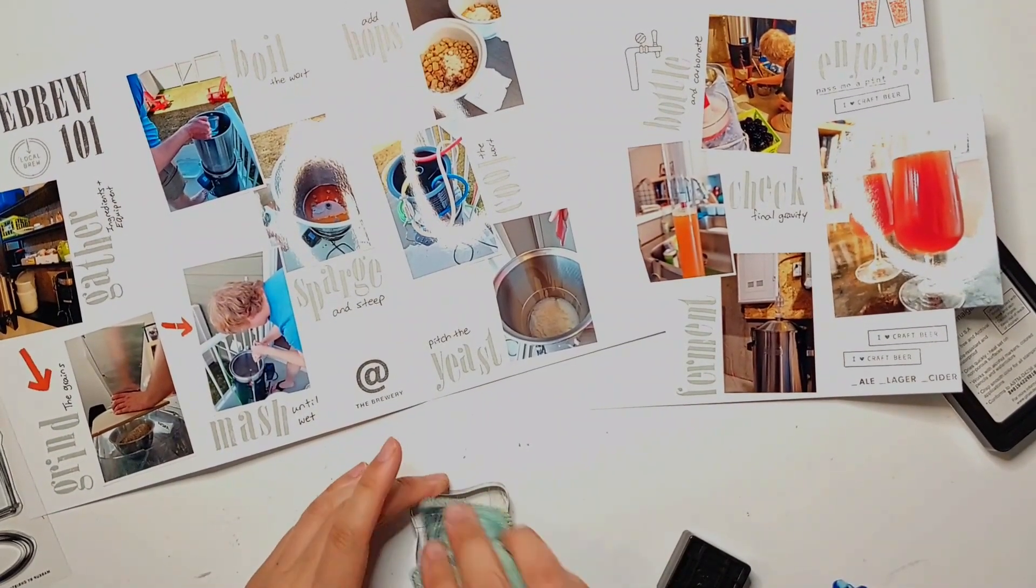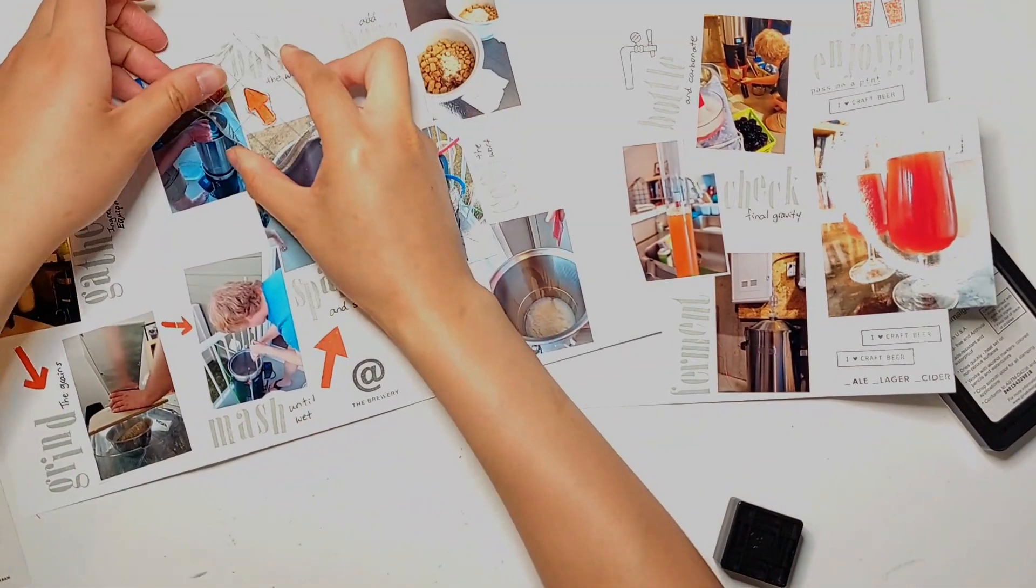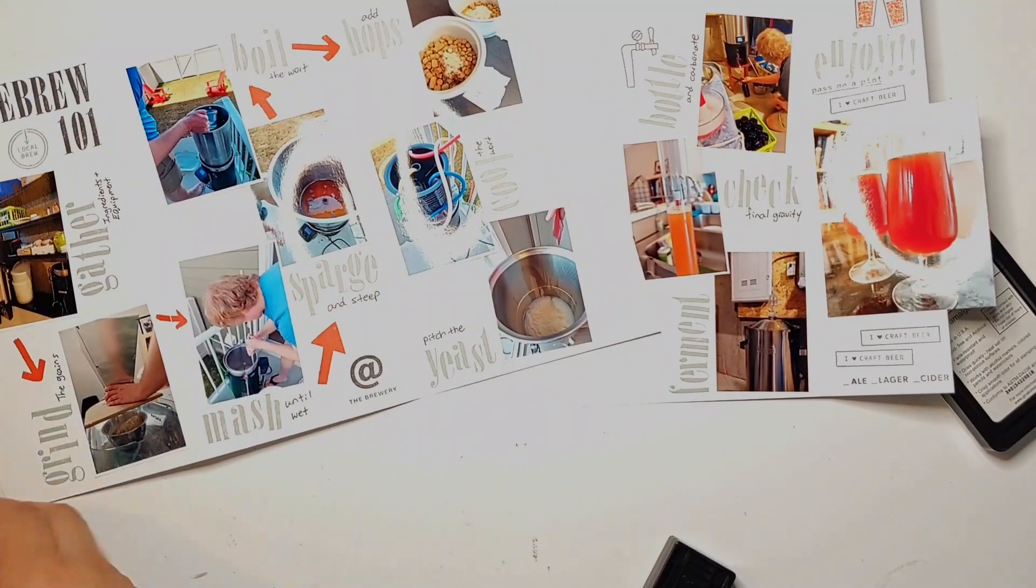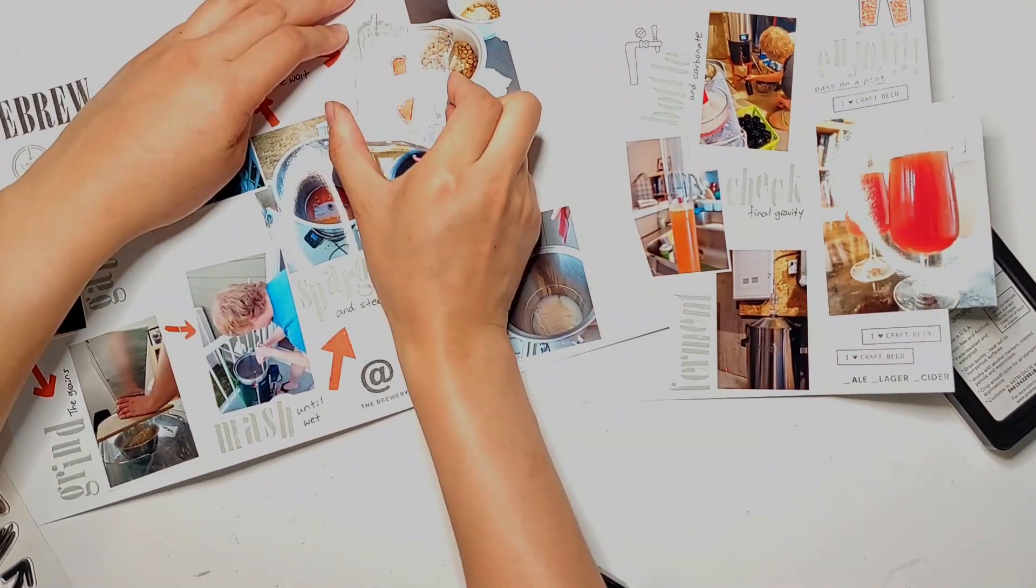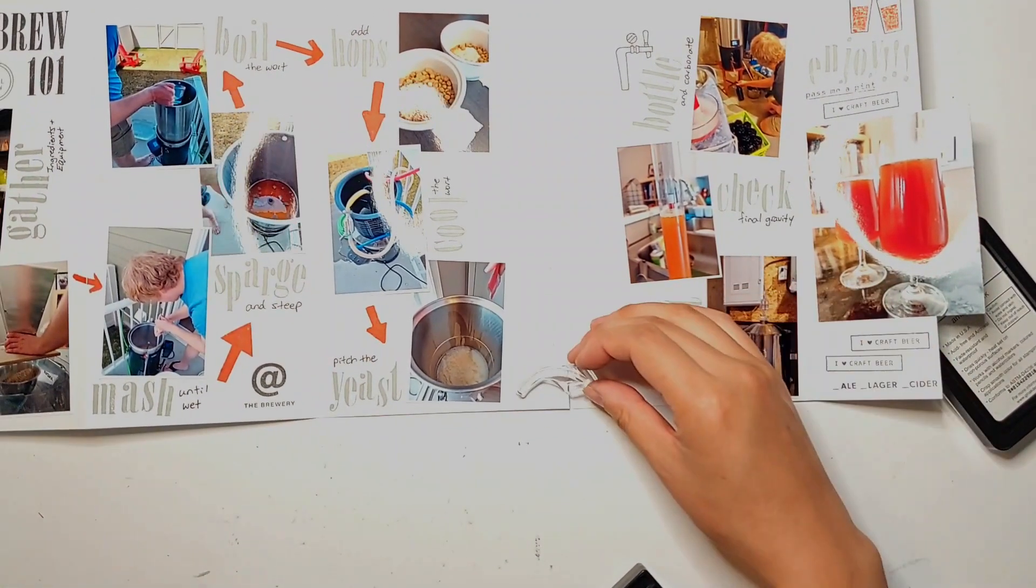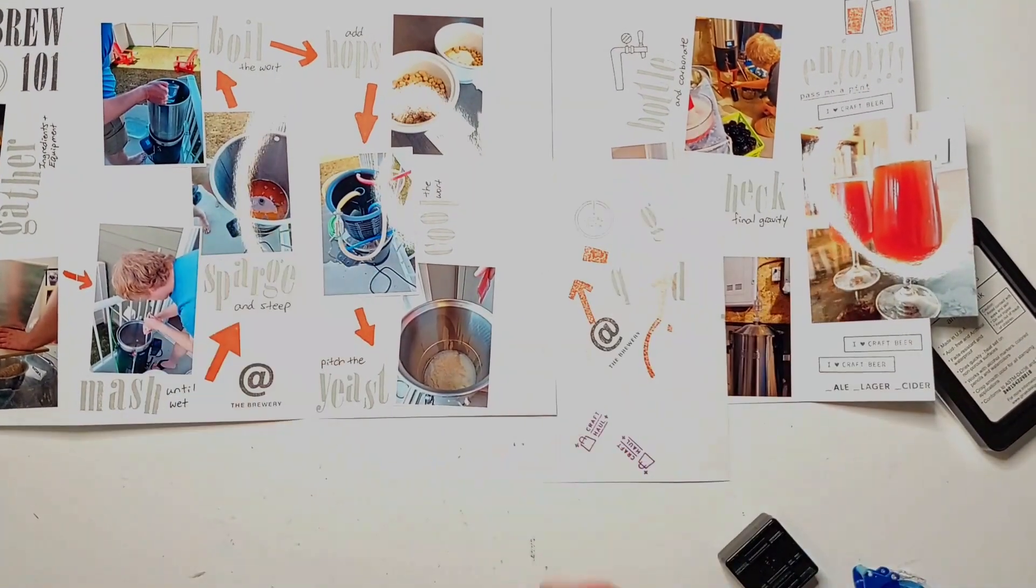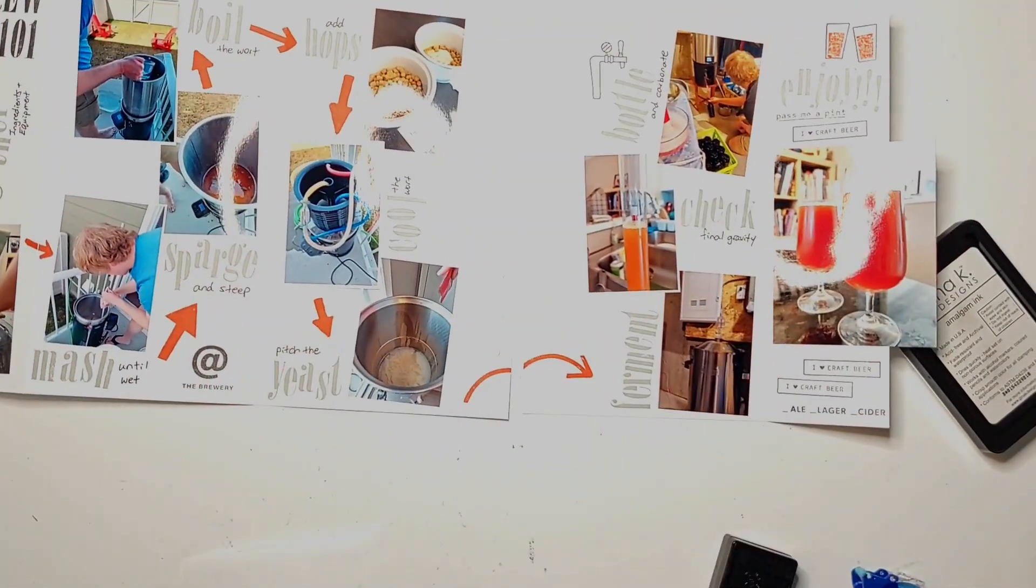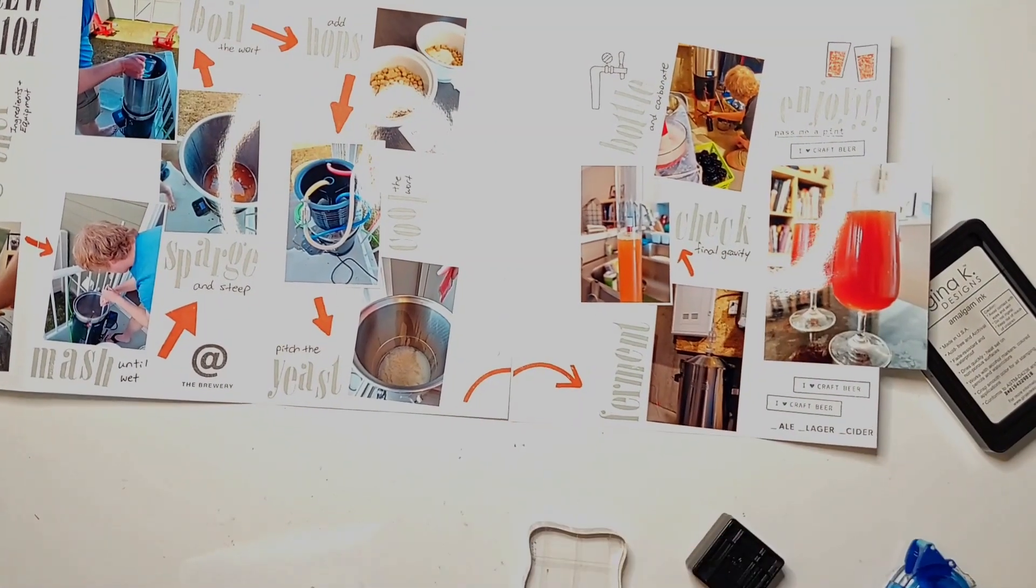Next I'm going to use the stamp set from Everyday Explorers called Markup and I'm just using the arrow stamps from the stamp set to direct your eyes towards the different steps of the brewing process in the correct order and I feel like this really brings together this whole spread and makes it a bit more cohesive instead of just random photos and random words on there. And I am just using the Altenew Firebrick ink same as the one that I had used for the beer so that it just provides a bit more cohesive look. Also I did try to alternate the styles of arrows that I used as well as the sizes of arrows that I used so that I could fill in the spaces a bit more appropriately.